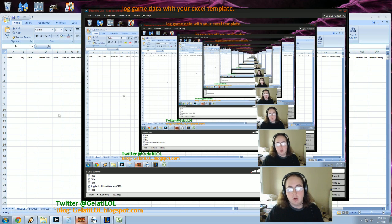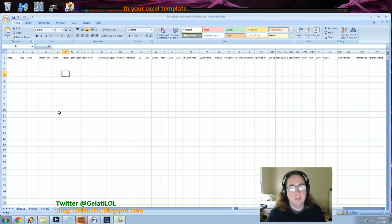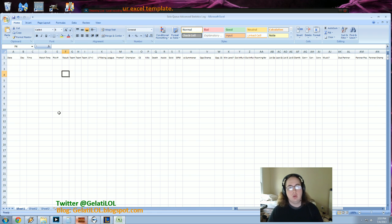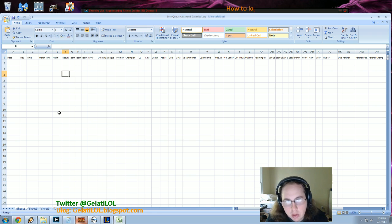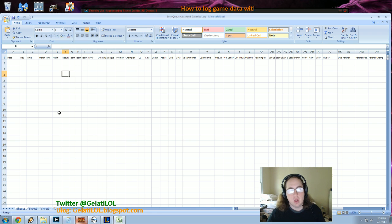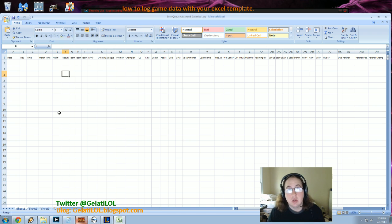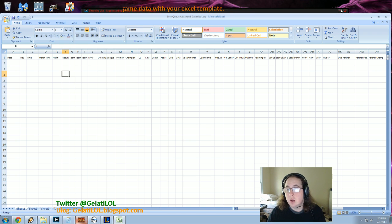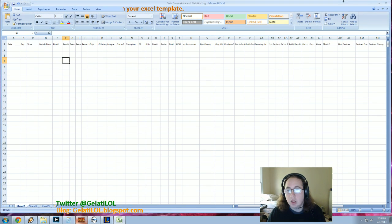Alright guys, so a lot of you were asking for just a template, an Excel template for how I keep all these statistics. And I'm also going to release with it just how I go through the process so that you guys can see kind of what I'm doing in between every game.